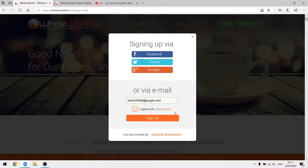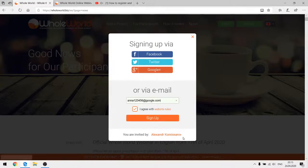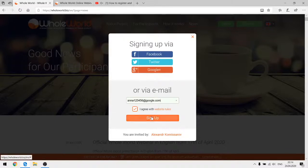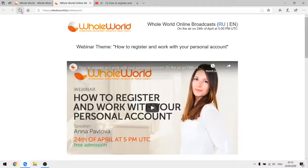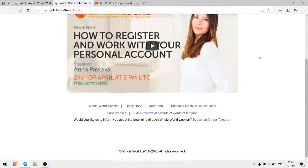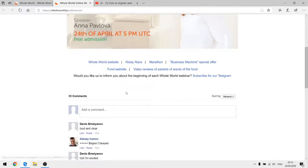I agree with the website rules and policy and I'm going to sign up. Importantly, I am being invited by my upper-level partner, Alexander Komisar, so we're going through his link, which is correct. I press the sign-up button and it's going to take some time.